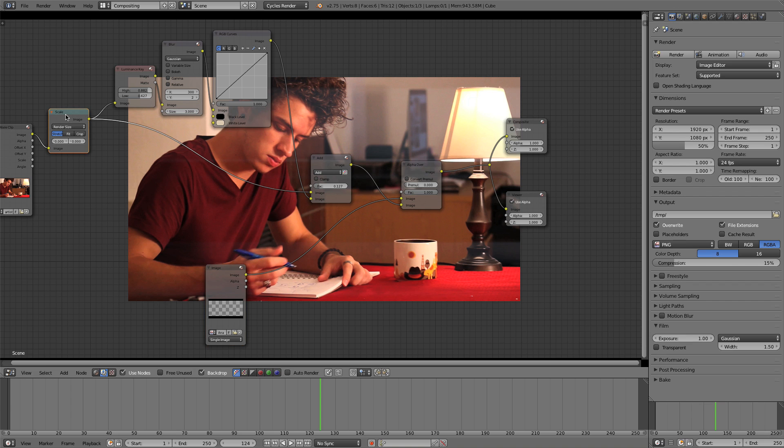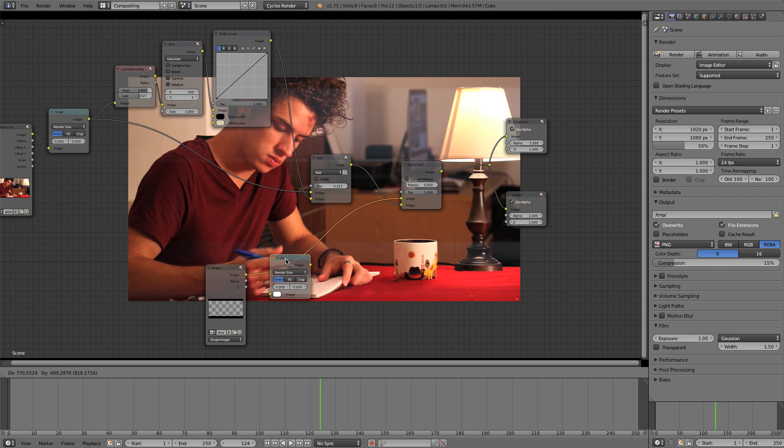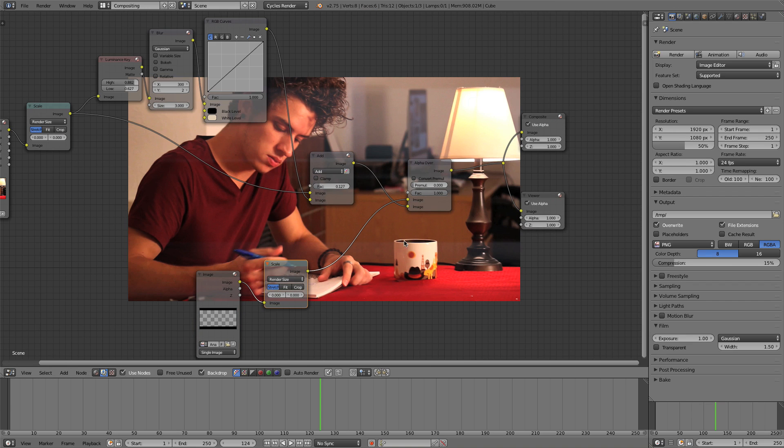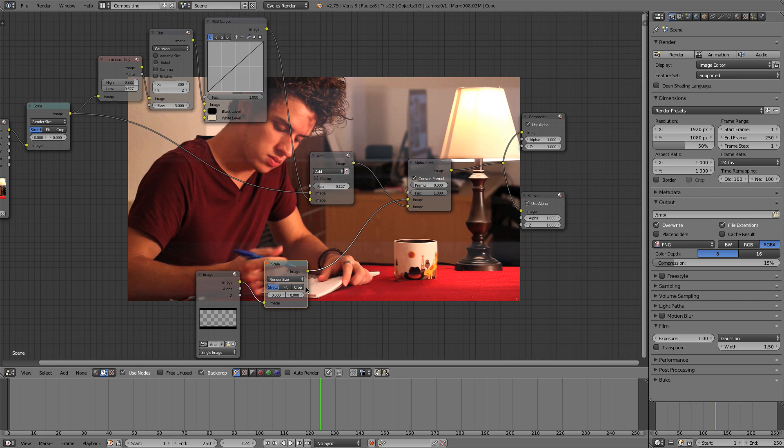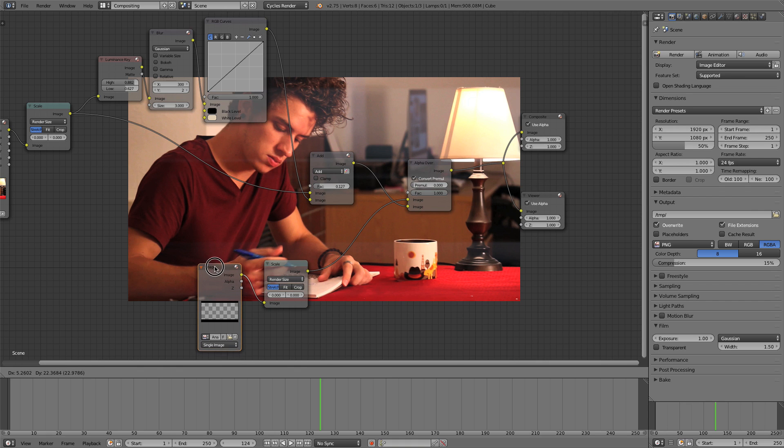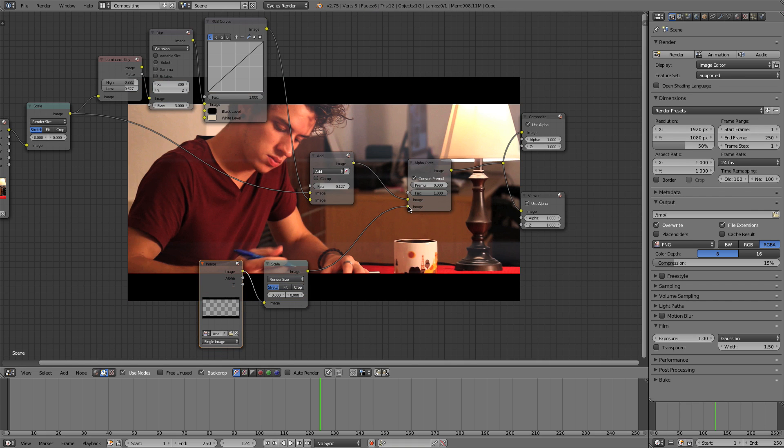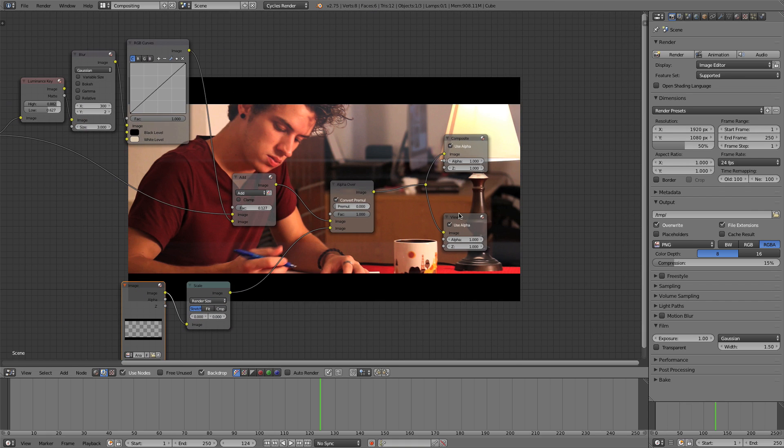So I'm just going to grab this scale node, press shift D, duplicate it, drop it in after that, and press convert pre-multiply. And it's still on the wrong, put it on the wrong error. So that needs to go in the bottom. There we go.